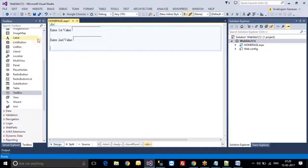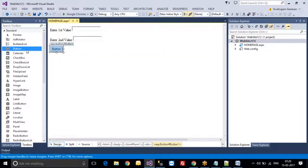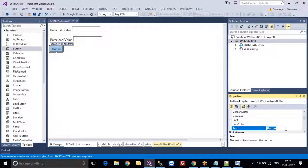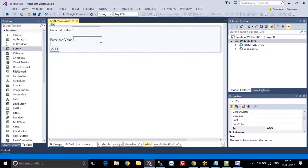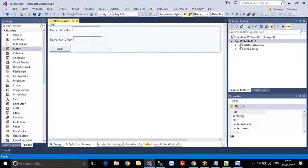Here I am taking one button and renaming it to 'Add'. This will be the front-end application.